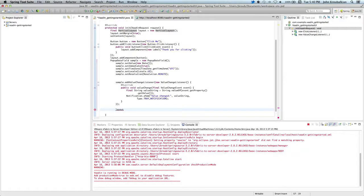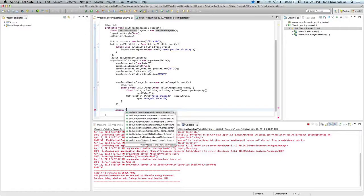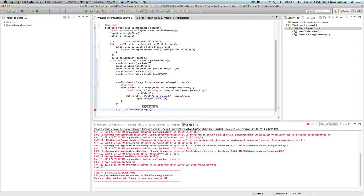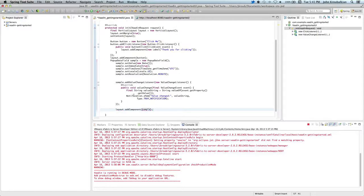Lastly, I want to add it to my layout, so I'm going to say add component and let's hit the sample. Now I've got this here.